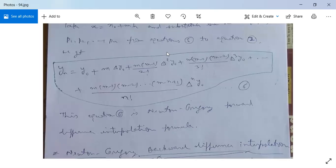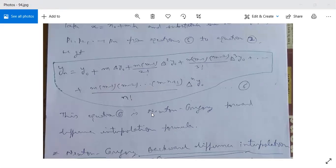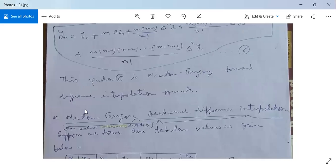We will make use of this formula to find the polynomial based on the table containing the values of x and the corresponding values of y.